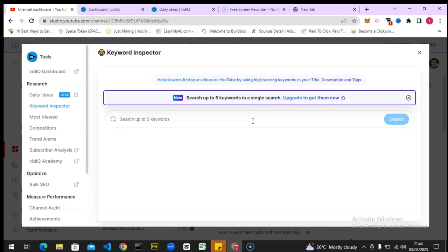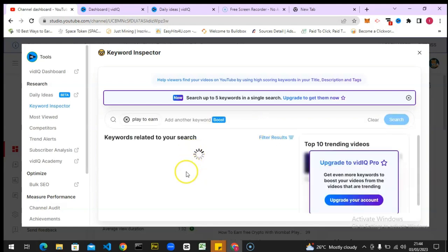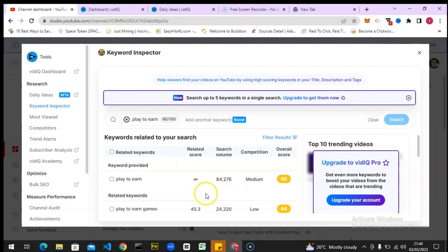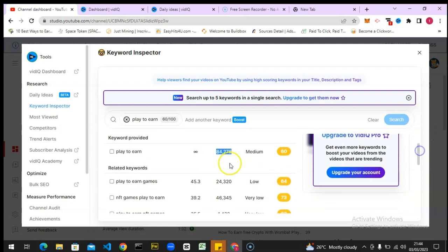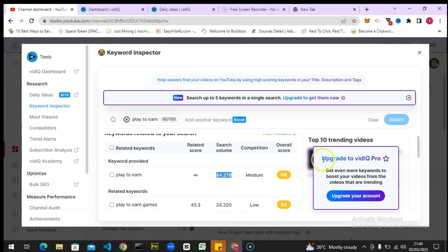The first thing we need to do is type in the exact keyword we want to explore. The keyword I want to explore right now is 'play to earn.' I'm going to hit search and it's going to give me all of the results. The results show it has 84,000 search volume, it's medium, and it's 60 percent for the keyword overall score.